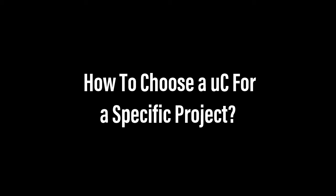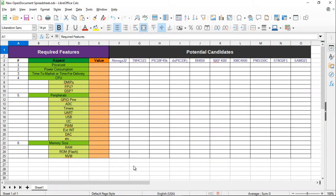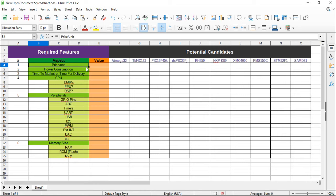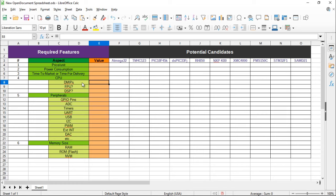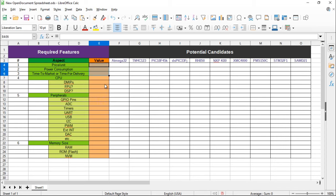First of all, let's see how to pick a microcontroller for a specific project. Here are some aspects or features to include in your comparison: price per unit, power consumption, available time to market if it's a product, or time to delivery if it's a course project, and CPU performance — how many million instructions per second you need, whether you need a floating point unit, some DSP instructions, and so on. Also consider peripherals: how many GPIOs, timers, and other peripherals you need.